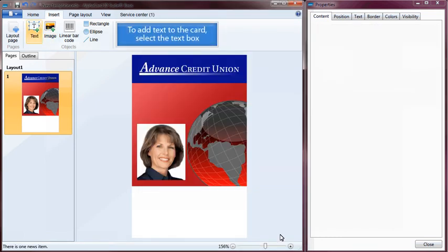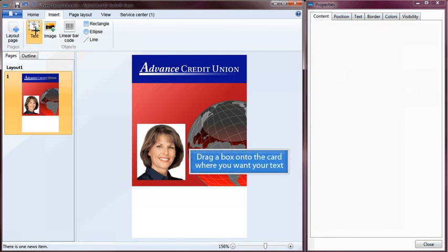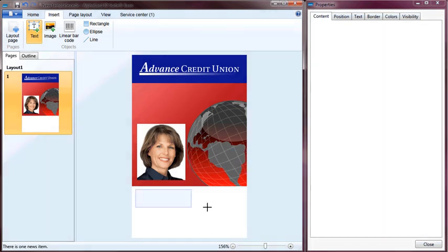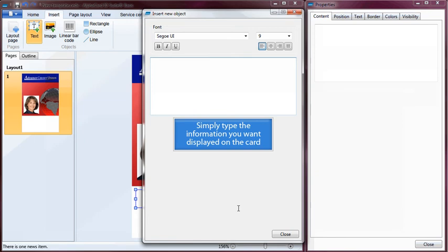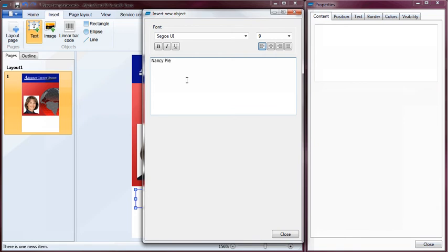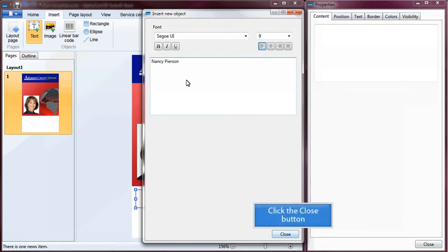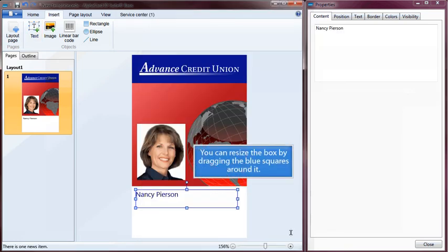To add text to the card, select the Text Box. Drag a box onto your card where you want your text. Simply type the information you want displayed on the card. You can resize the box by dragging the blue squares around it.